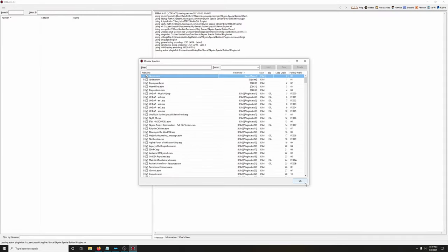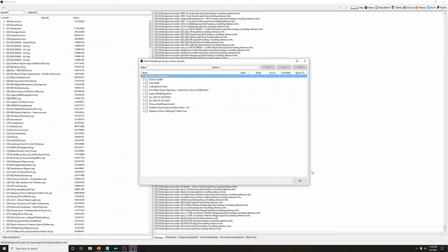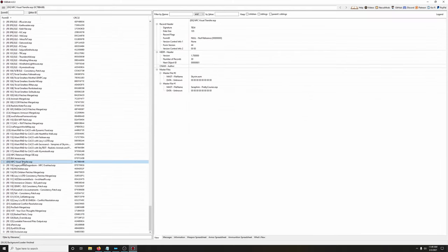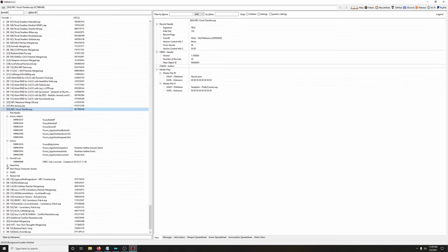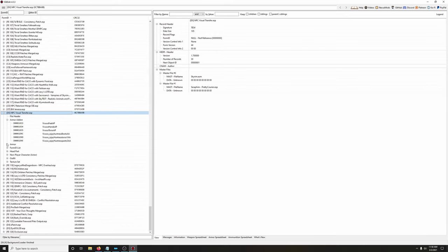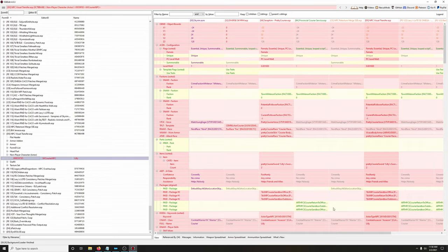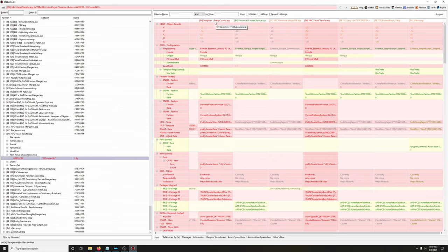Now let's do the conflict resolution for the courier. Load everything in SSEEdit, no mod groups. Go to the NPC Visual Transfer ESP at the bottom. We're not worried about armor add-ons — the only concern is the NPC itself. Here's the courier Lily: NPC Visual Transfer is being overwritten by Lexi's Omega Conflict Resolution, the bash patch, and the Z patch. First, let's jump to Seraphim Pretty Courier because we need conflict resolution there too.